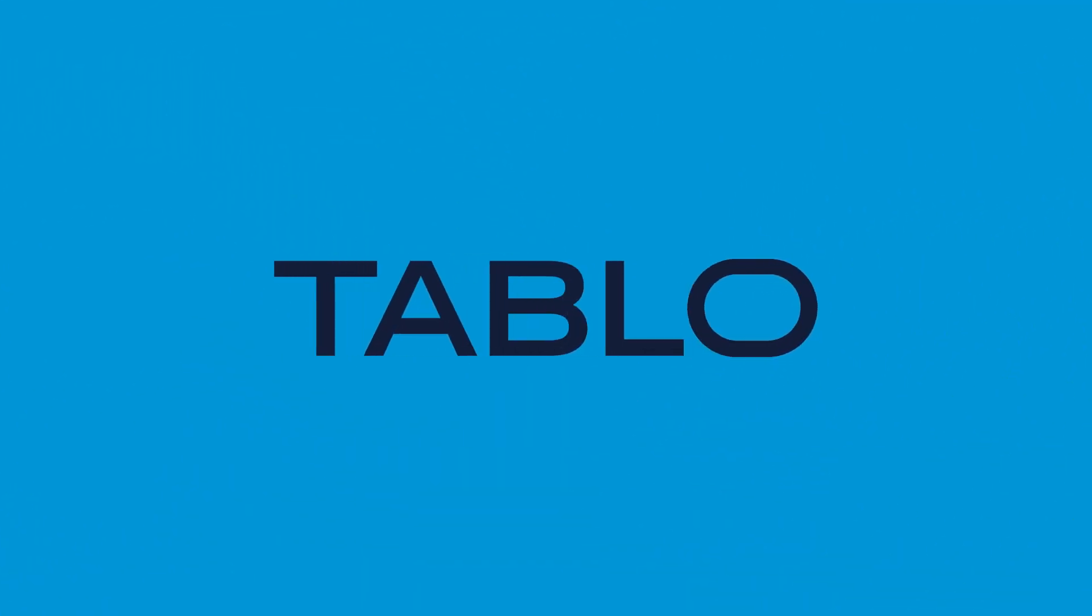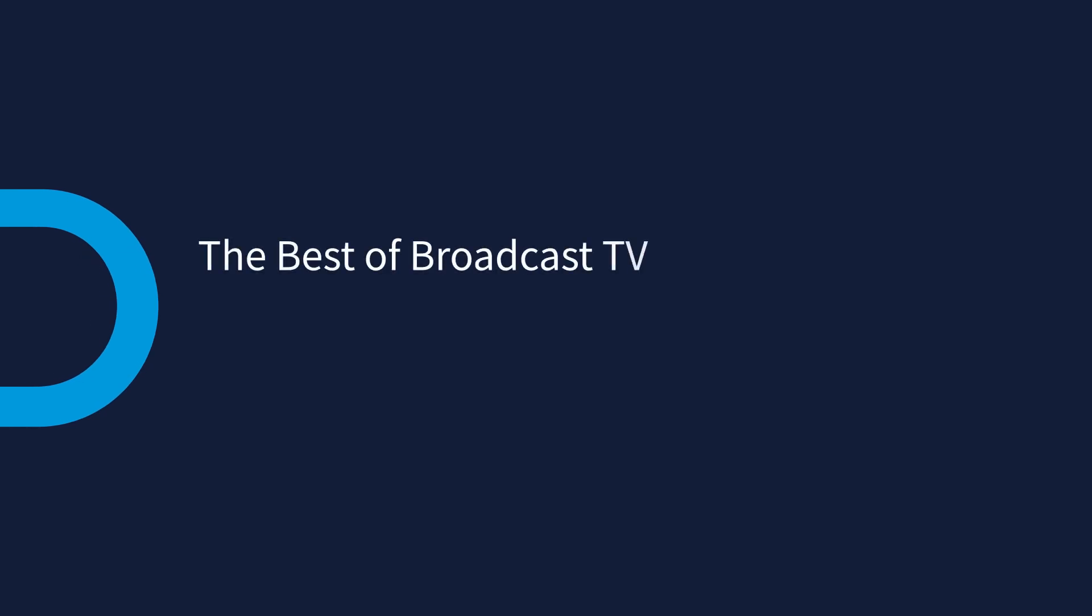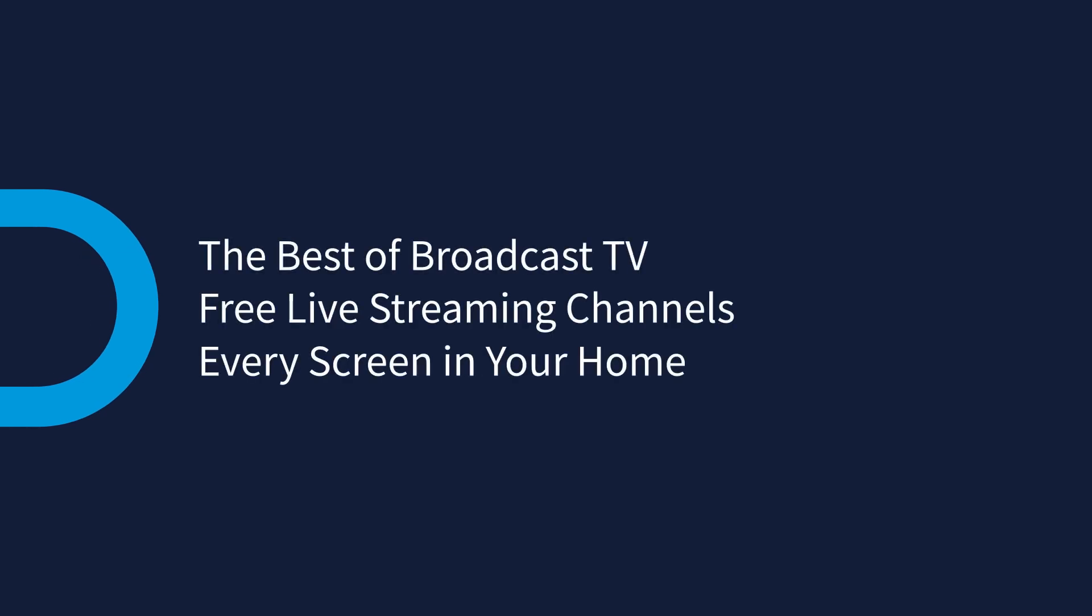Tableau is your portal to free TV, delivering the best of broadcast TV and free live streaming TV channels to every screen in your home.